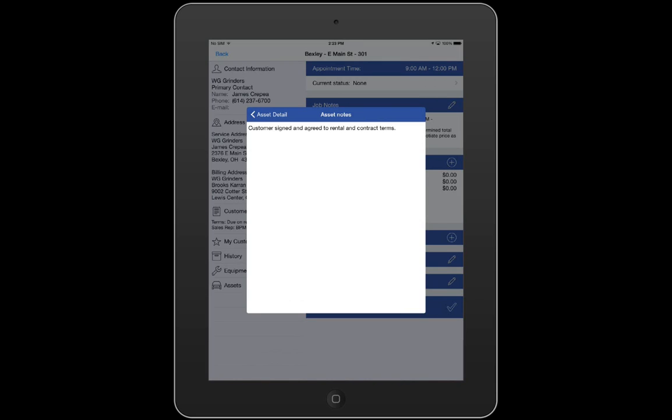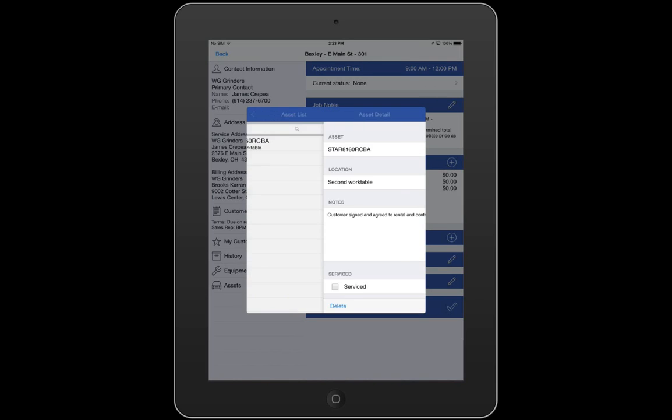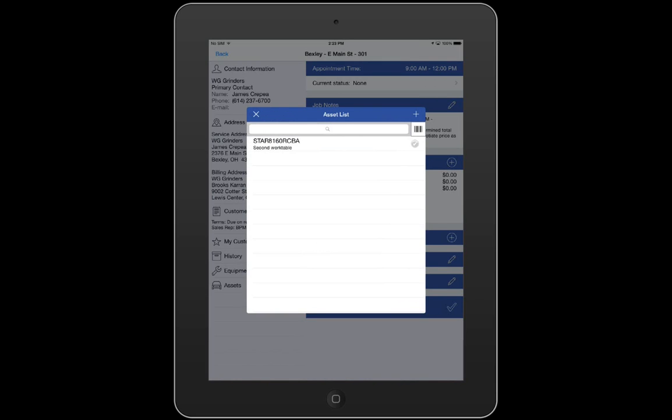Now that I've entered my asset's location and notes, I'll tap Asset List to review the list of assets that are tied to this job. In this example, I only have one asset listed here, but I could add as many assets as necessary to this list. Since I'll be billing my customer a monthly rental fee for the use of this asset, I'll check the checkbox to the right to mark that this asset was serviced and then the X to go back to my job.